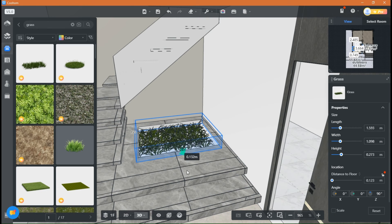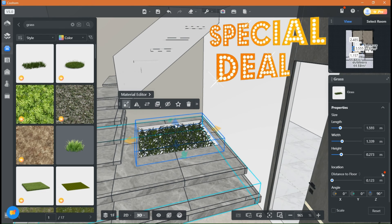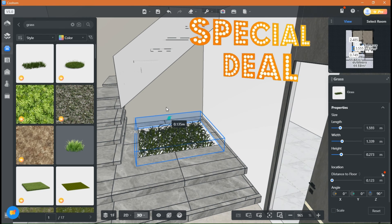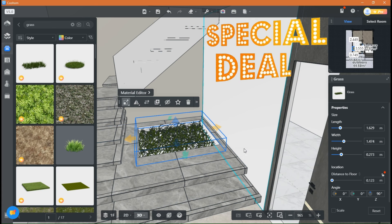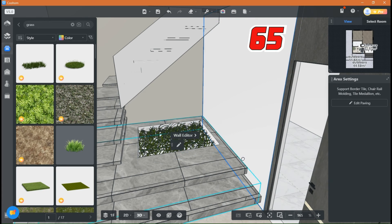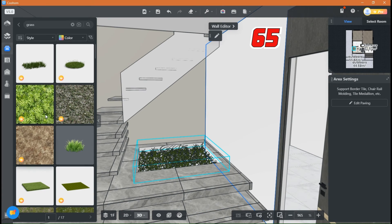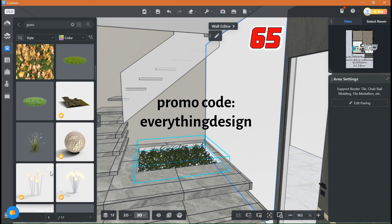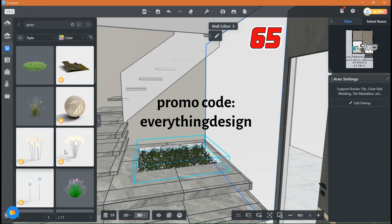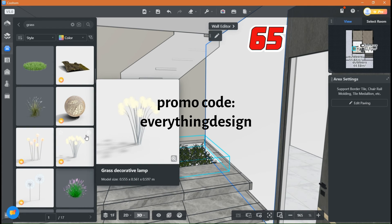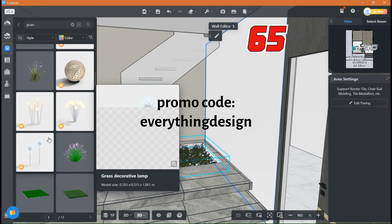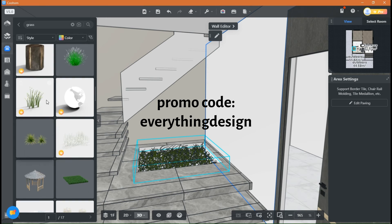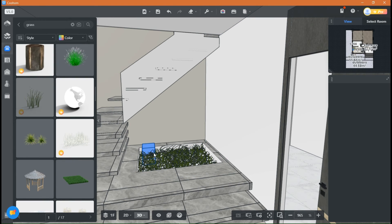If you are watching this video then you are in luck because this December Quham has the best discount of the year, which will save you up to 65% off. Use the link or the promo code in the description box below to try Quham for free or save 65% off. Don't wait to make your designs come to life.